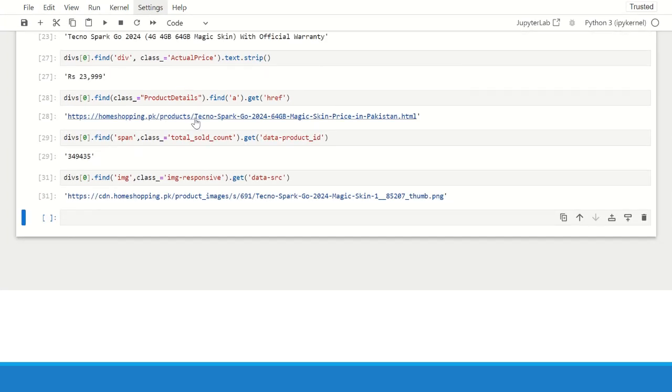Similarly I have collected some more information like product page URL, product id, and product image.